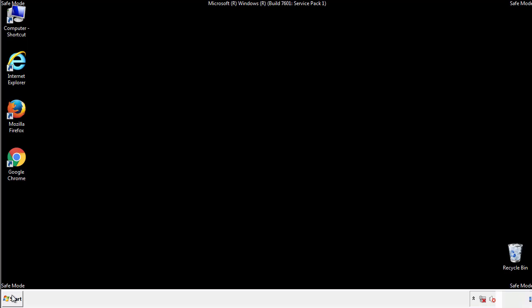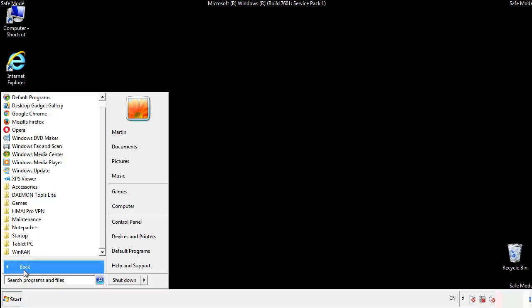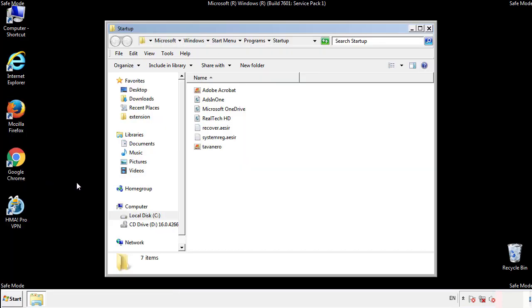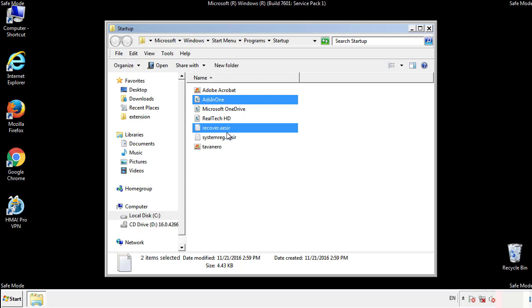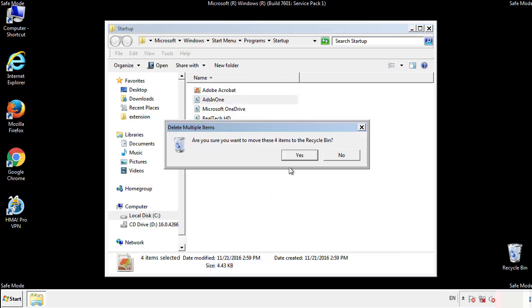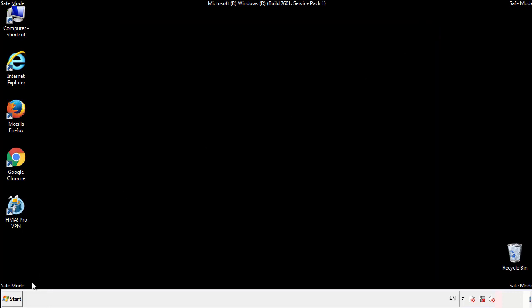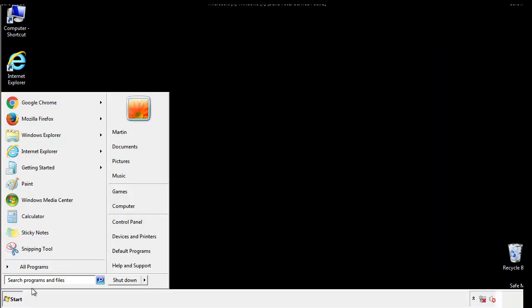Now we want to check for any suspicious files in our startup folder and delete them afterwards. Type regedit.